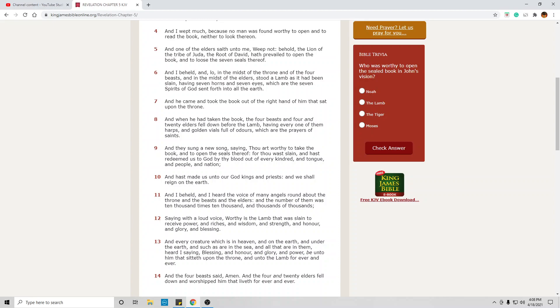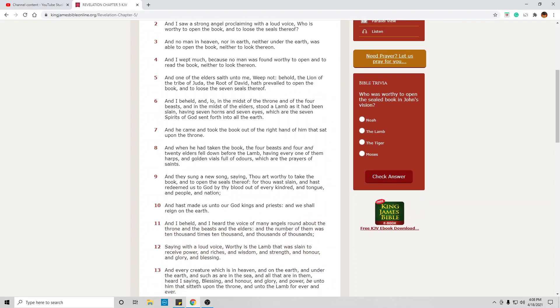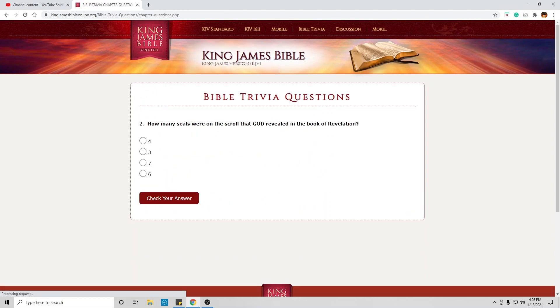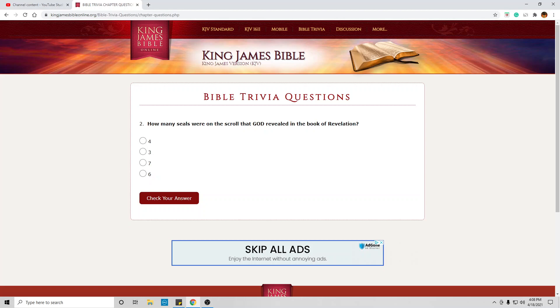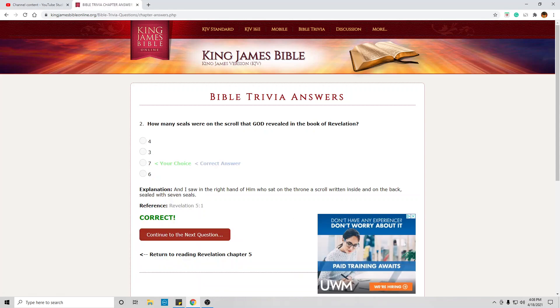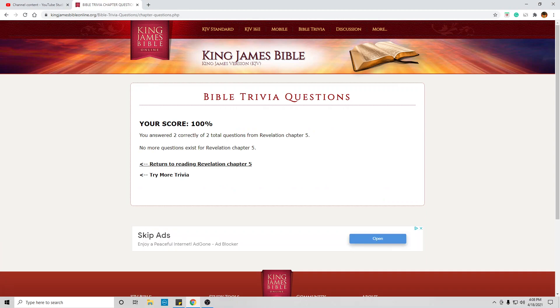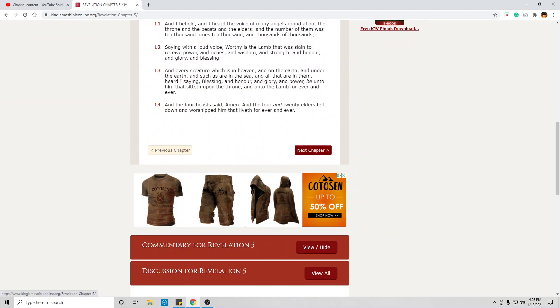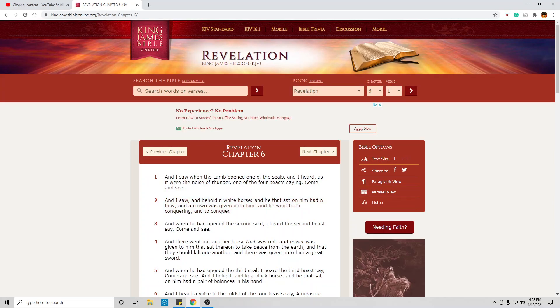Before we reach chapter 6, let's do the Bible trivia. Who was worthy to open the sealed book in John's vision? Only one, the Lamb of Almighty God, Jesus Christ. Remember, it was a slain lamb that came to grab that book. Because of what he did, he alone was worthy to grab the book. How many seals? Seven. Seven is the perfect number of God.